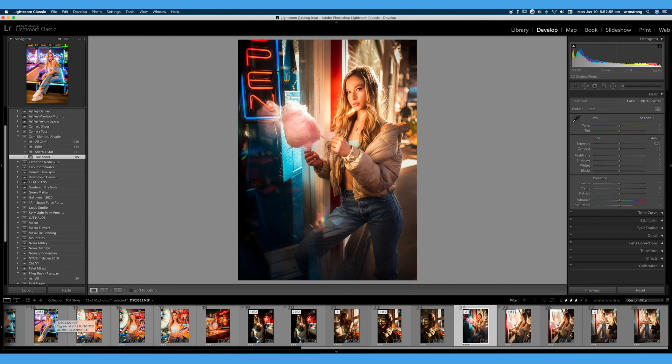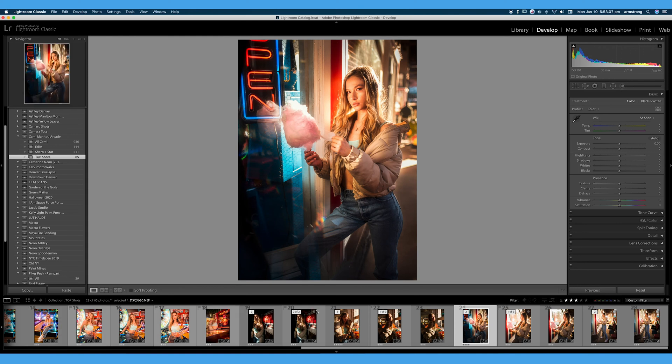Images that I really like, I'll go through again and give two stars. And my favorite images, I will give three stars. And that's usually about the top maybe five percent of my photos.